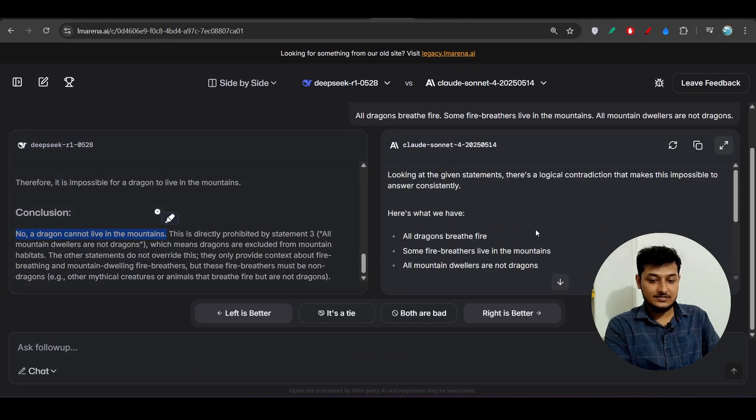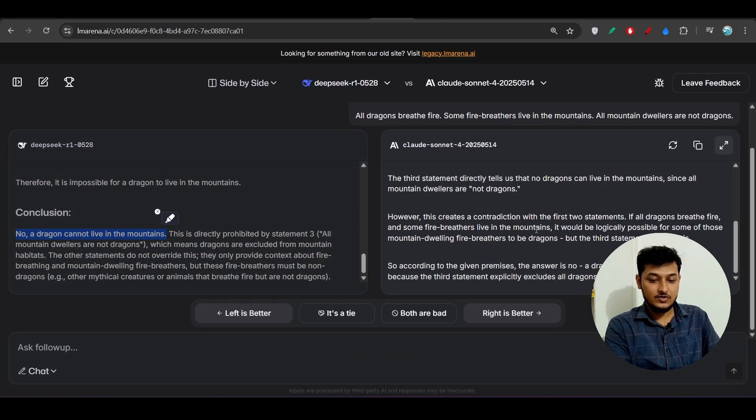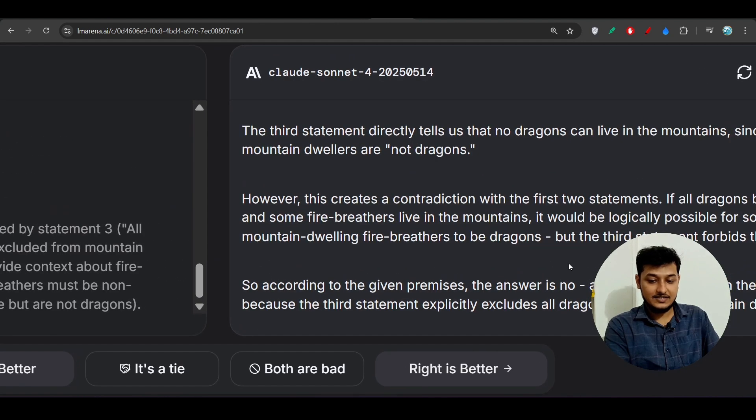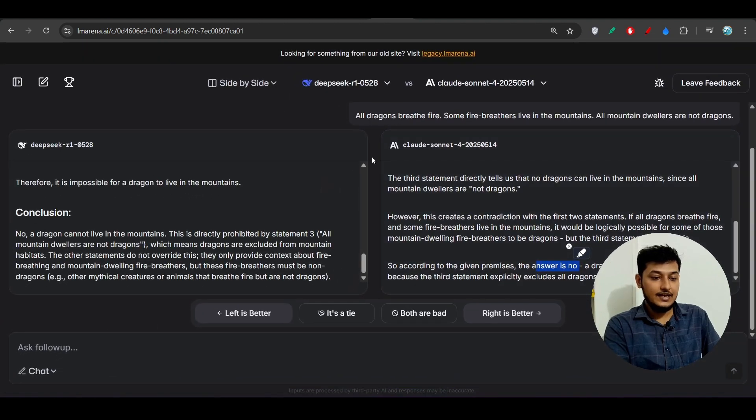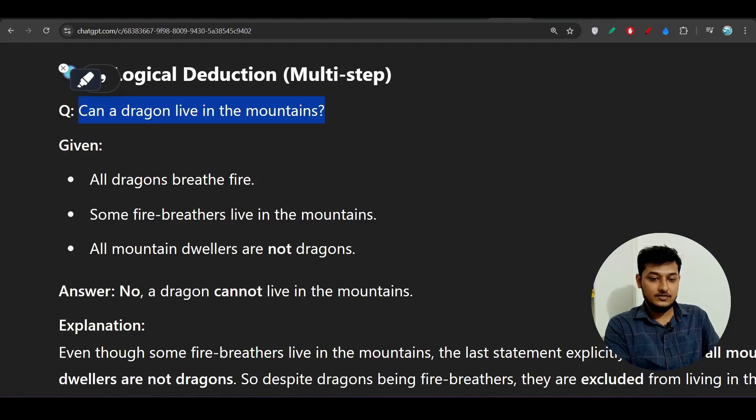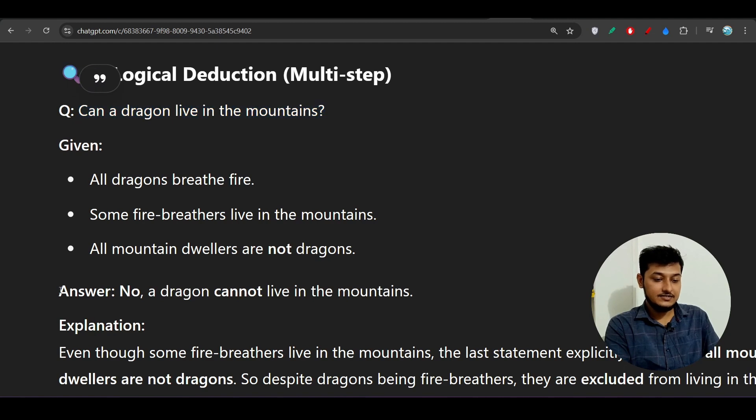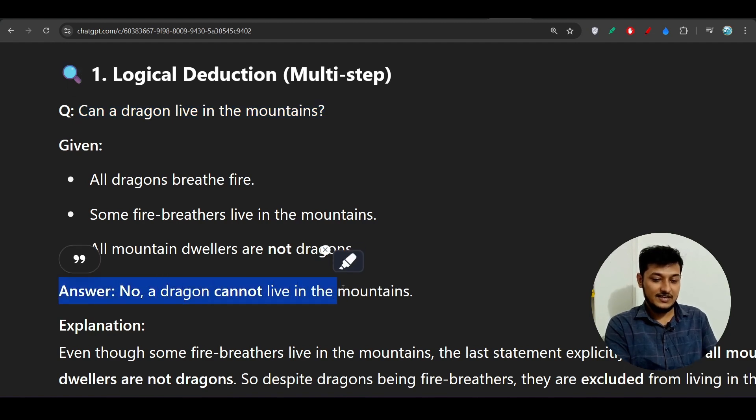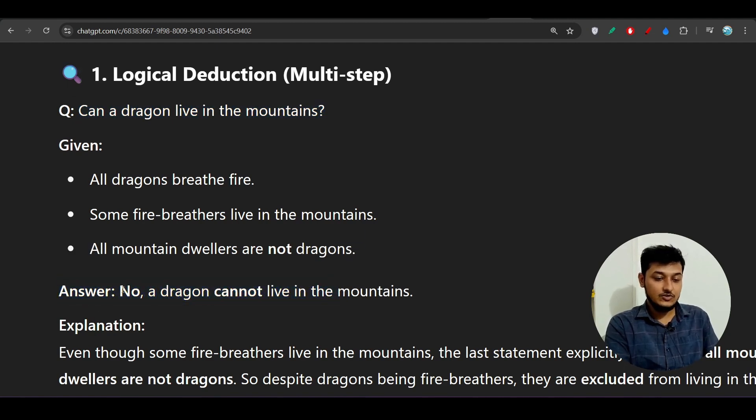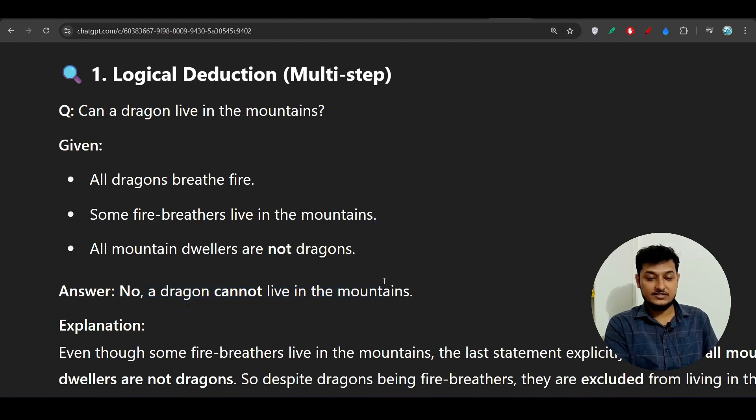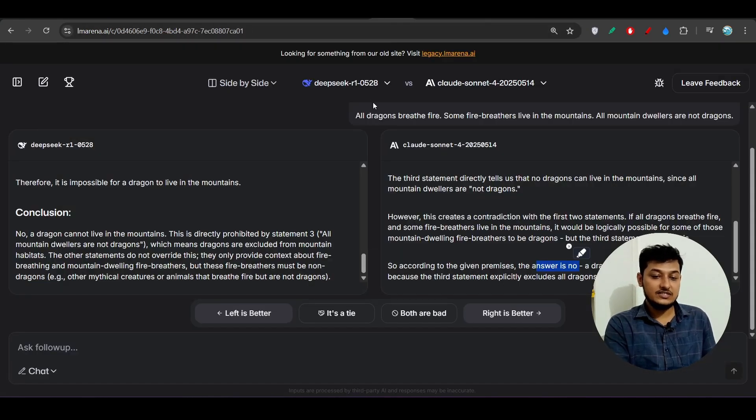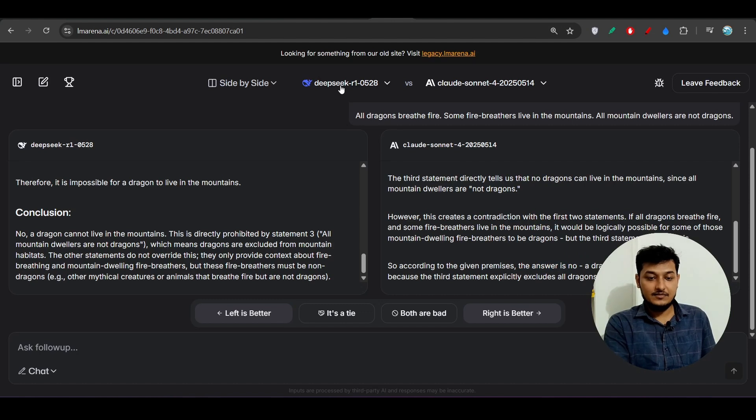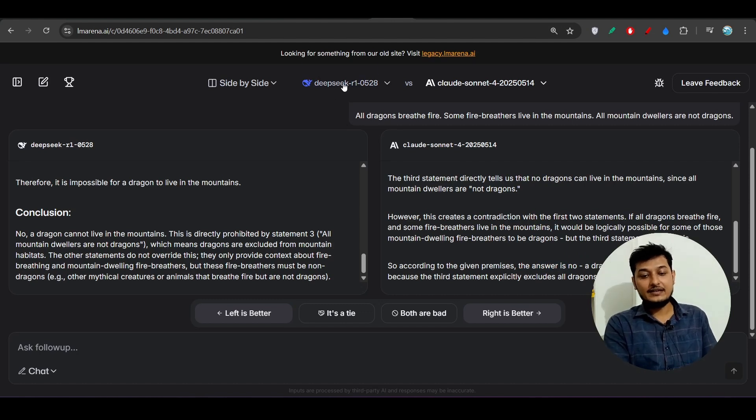You see the answer is no here also. I have this proper answer: no, a dragon cannot live in the mountains. That means both models are giving the correct answer but one is completely free and another is the paid version.